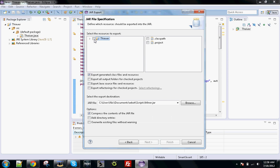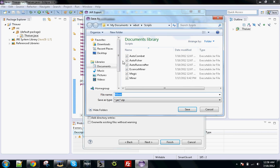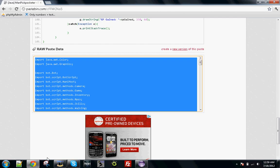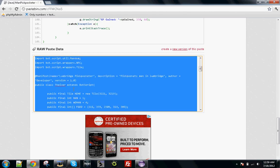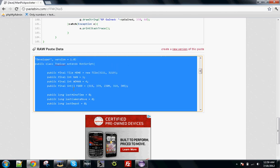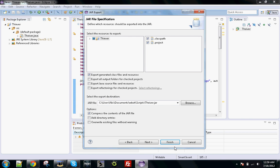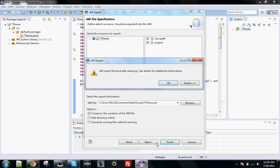You want to click the check box in your Thiever. Then you want to make sure you're browsing to the scripts folder, which I already am. But if you aren't, then you're going to want to direct it to the scripts folder of WBot, where the rest of your scripts should be located. Make sure that it's named properly or whatever you want. Thiever. How do you spell Thiever? This is pretty sad. Yeah, I had it right. Thiever. Save. Finish.